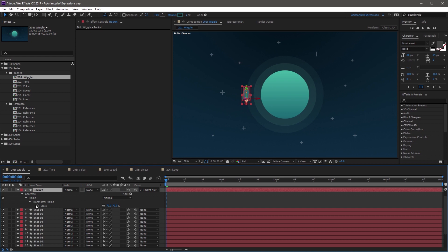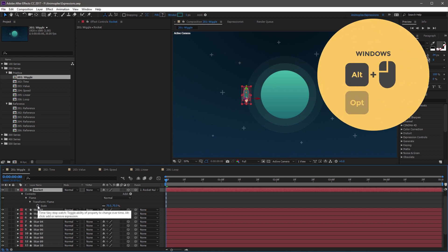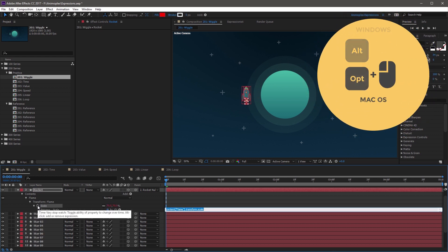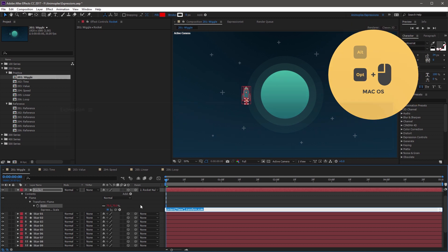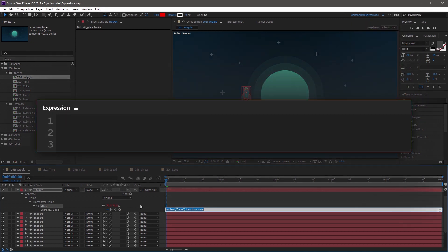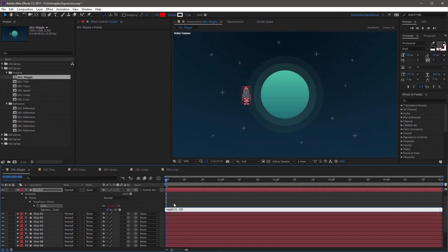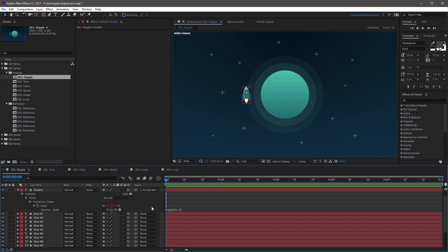So the first thing you want to do is add an expression to the Scale property by Alt-clicking the stopwatch. And we're going to start with a basic Wiggle expression. So wiggle, open parentheses, 10, comma, 10, close parentheses. Once you're done typing this, click outside of the expression field to save your changes. And if you scrub the playhead, you'll notice the rocket's flame has some randomness, which adds a lot of life to the animation.